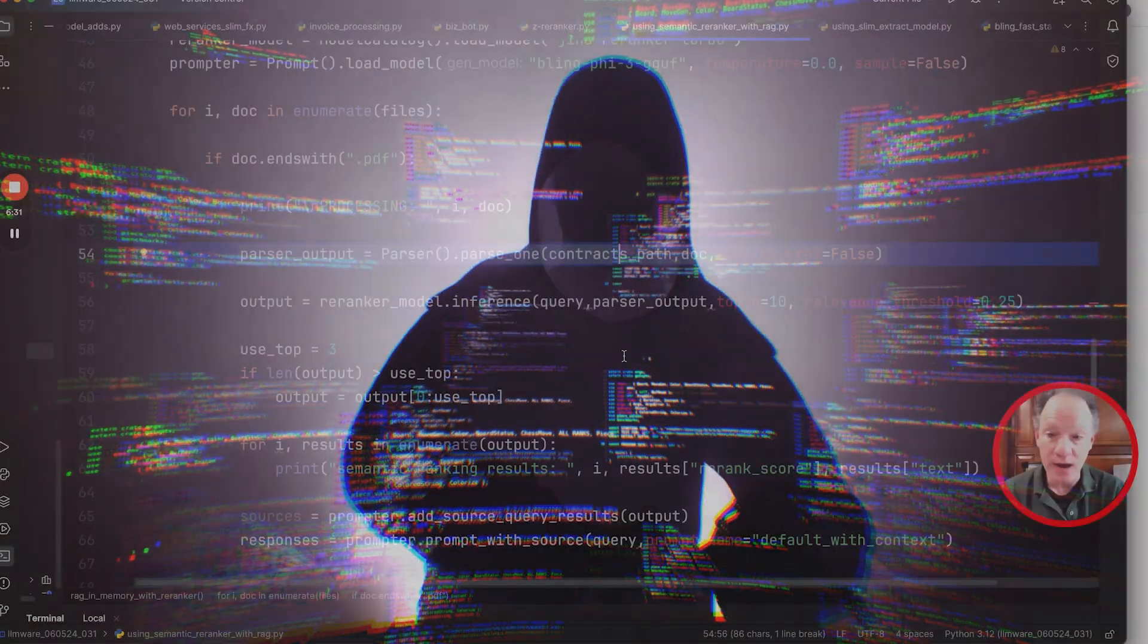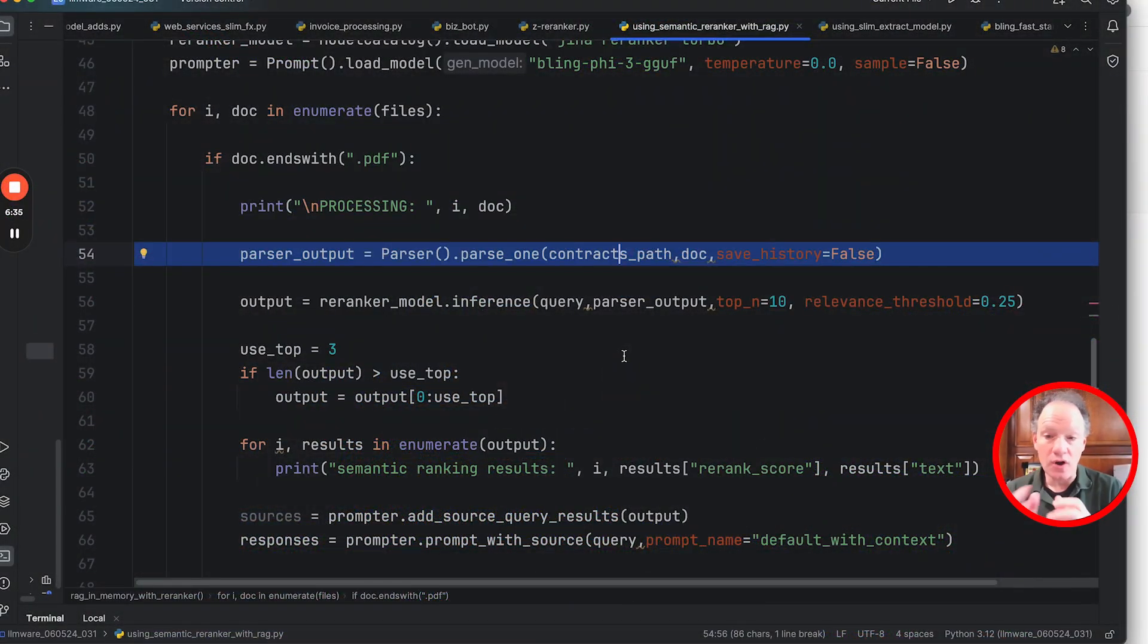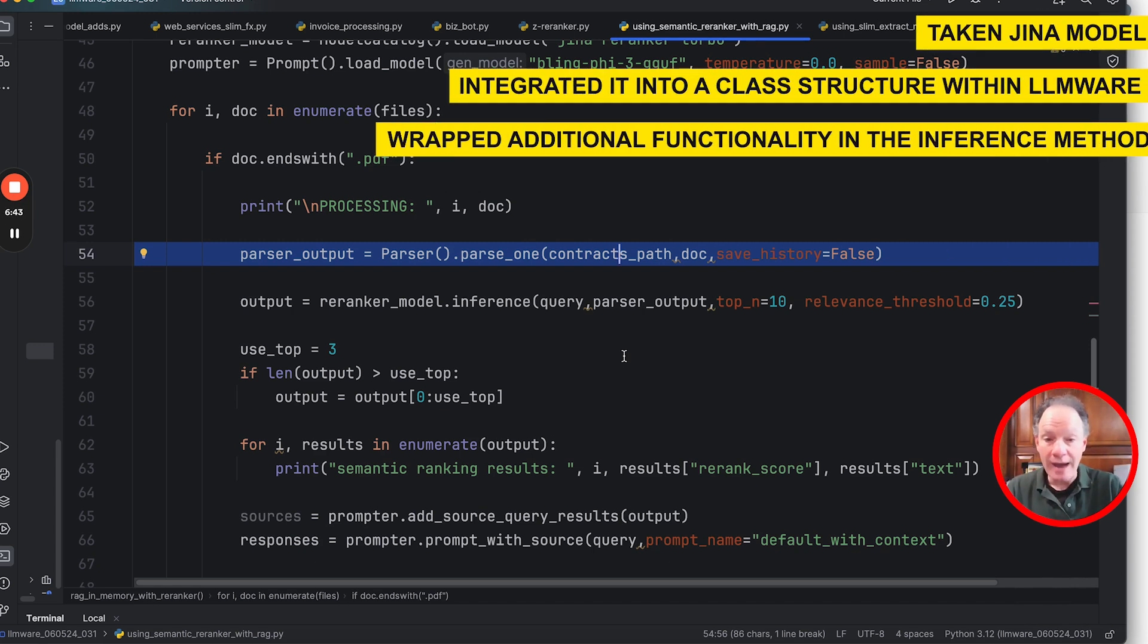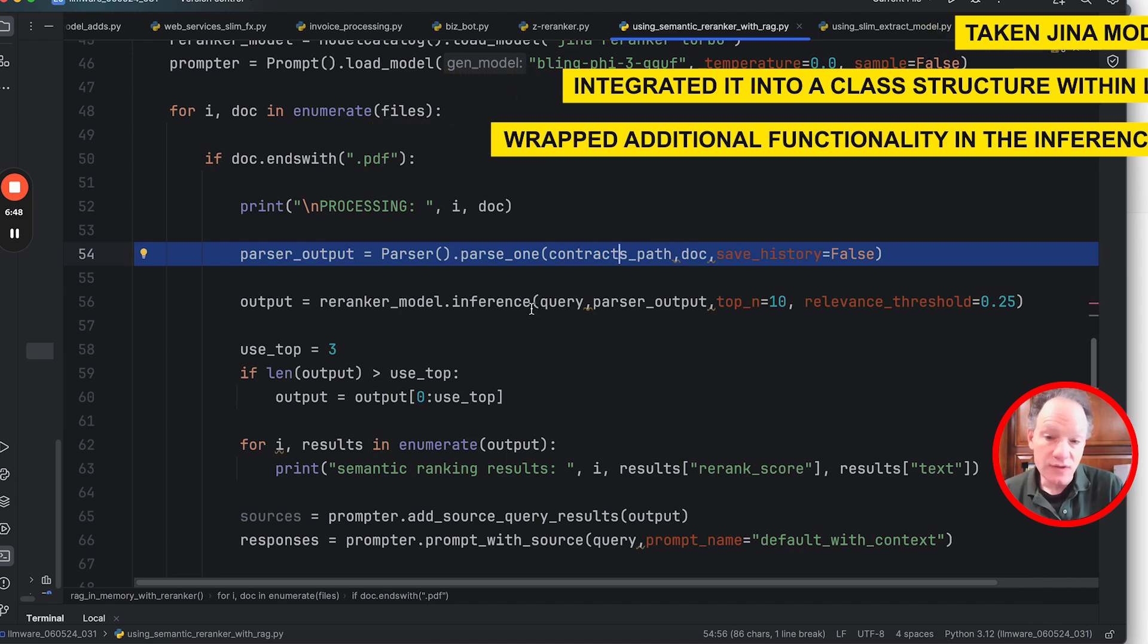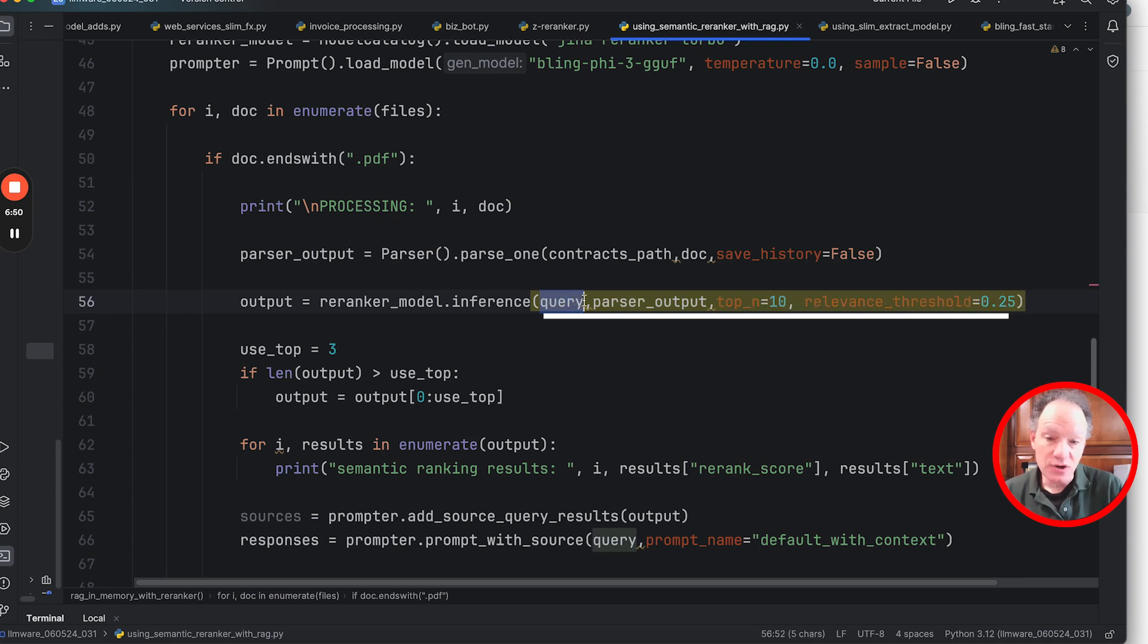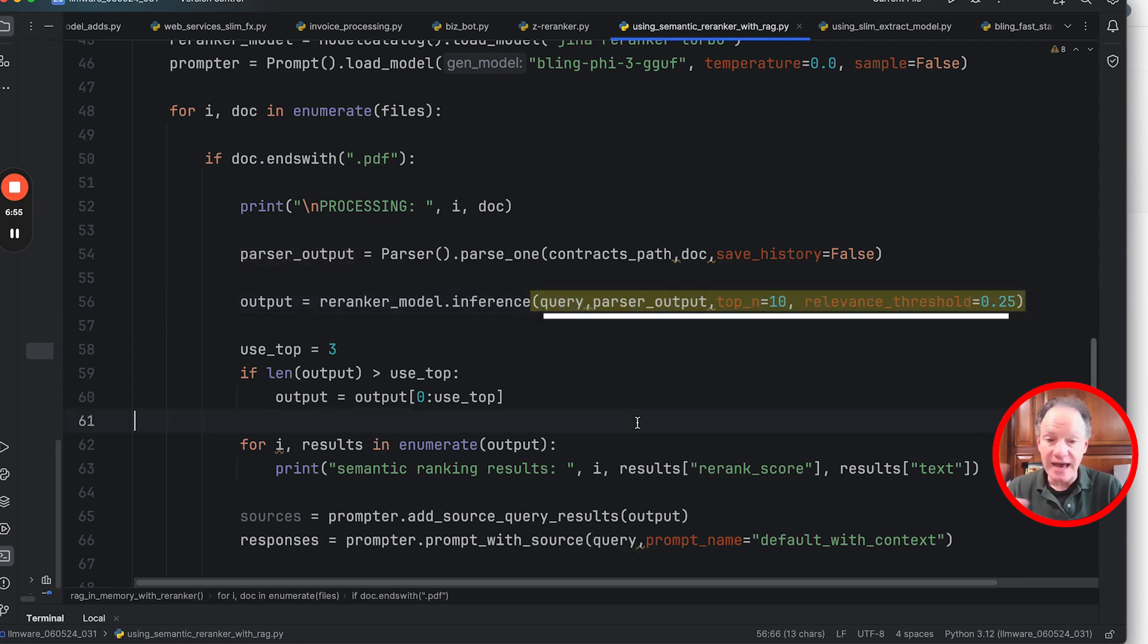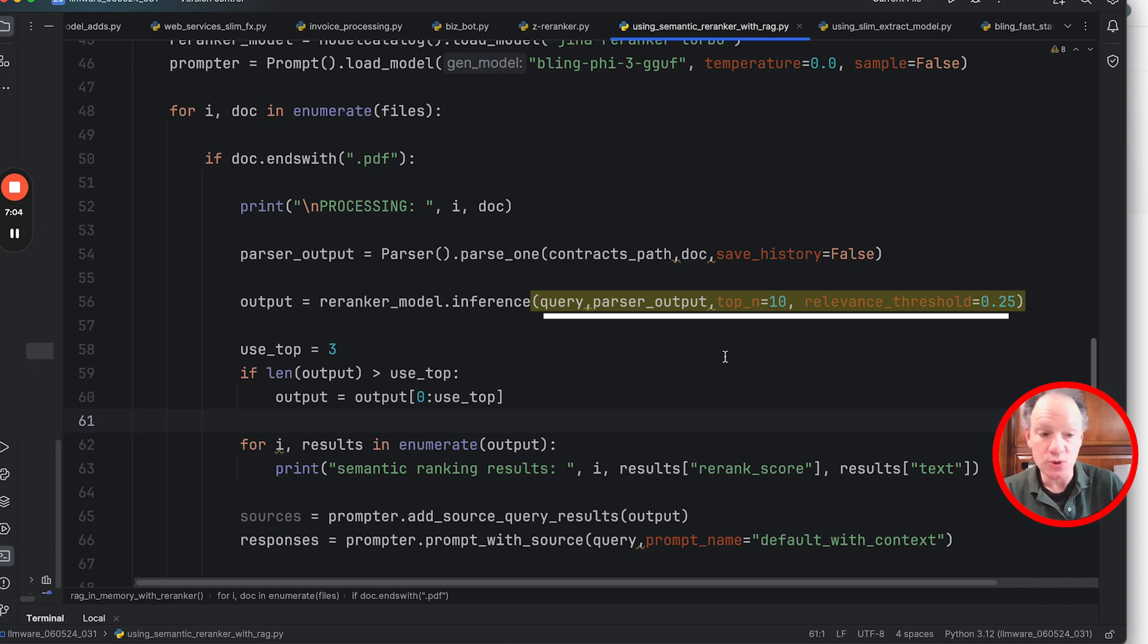But in effect, you could think about this like a list of search results is what we're going to be getting in that parser output. Then we actually run an inference on our re-ranker model. So we've taken that Jina model, we've integrated it into a class structure within LMware, and then we've wrapped some additional functionality around it in the inference method. So when you call this inference method, we're going to pass in our query, we're going to pass in all those text chunks in the dictionary exactly in the form that it comes from. We have some threshold criteria here if we want the top 10, the top 20, the top 100.